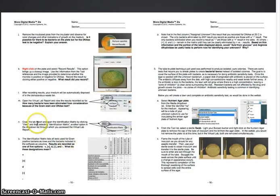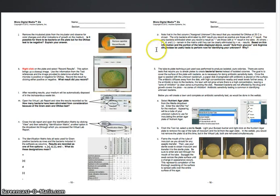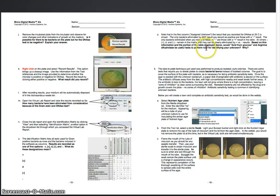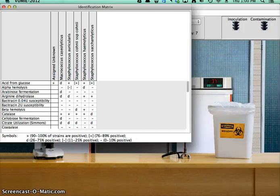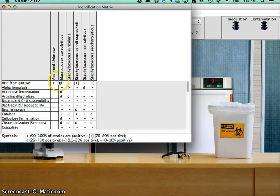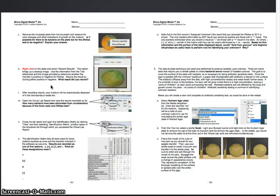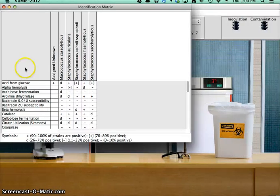It asks me, based on the information in the portion of the table displayed above, would acid from glucose and arginine dihydrolase be useful tests to perform now for identifying your unknown? So, would acid from glucose? I already did that one. That was a test that we did last time, so it wouldn't be a useful test for me to perform now because I already did it.